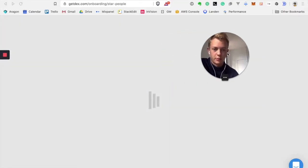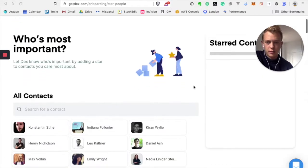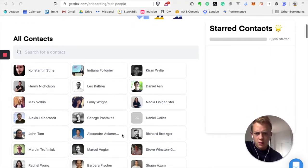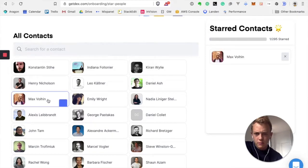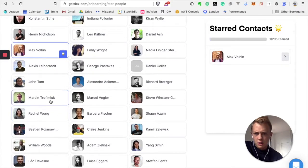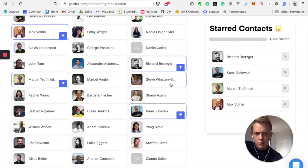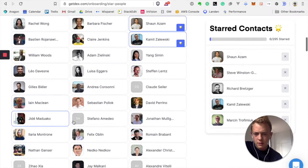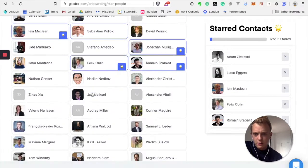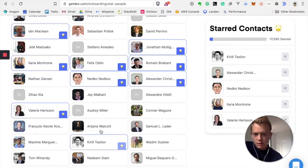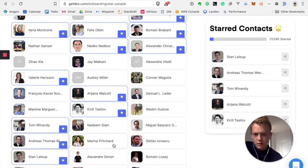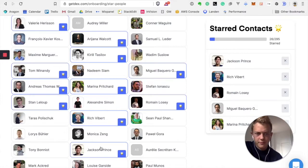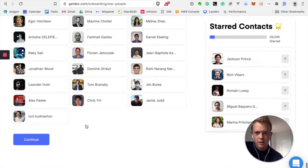Star contacts, so now I need to choose who's most important. How does it work? Let's just click on them. Okay, I'll choose a few people that are important. I'll most likely miss tons of them, but now we have pictures. That's nice, I like that. Yeah okay, I'll go through a few. Many people here. Okay, 26 people. I think that's a good number of people to star. Let's continue.